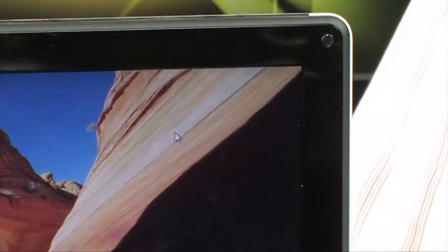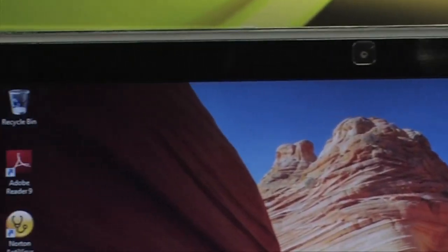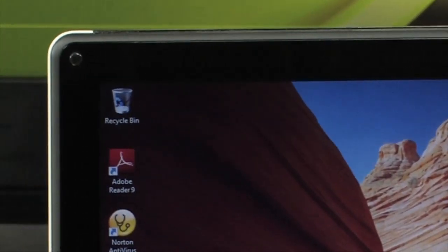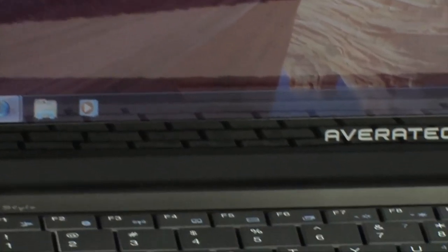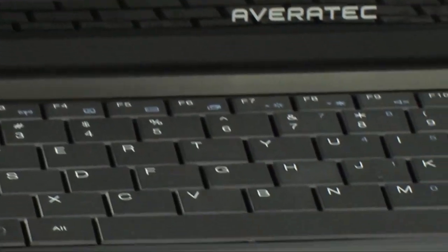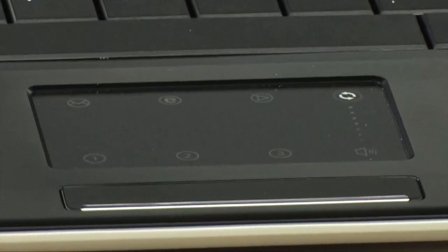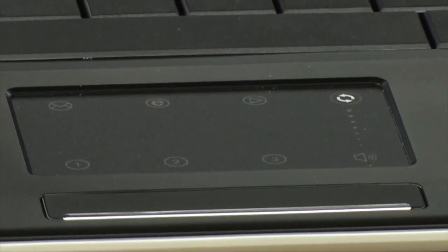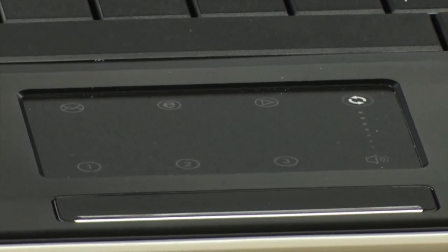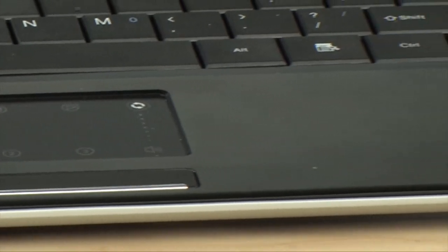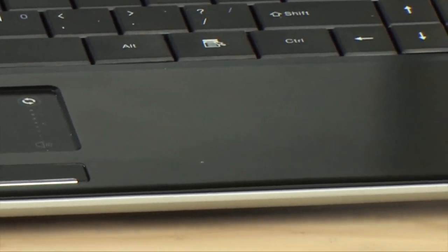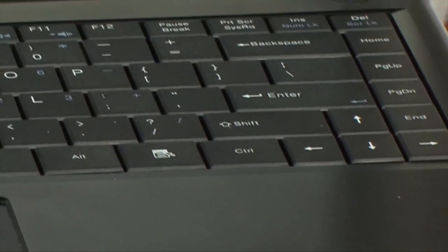And then when you go to the front, it is a glossy screen with a glossy panel black bezel which makes your colors pop, makes them look saturated and deep and vivid. But the entire front, all the keyboard, all the palm rest and the trackpad are all very matte and very resistant to fingerprints which is very important because I can't stand fingerprints on my laptop.